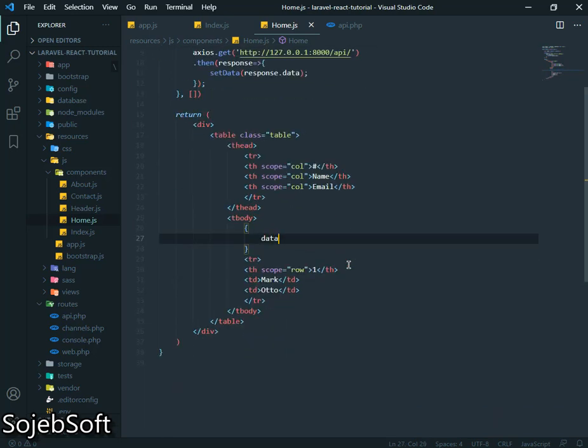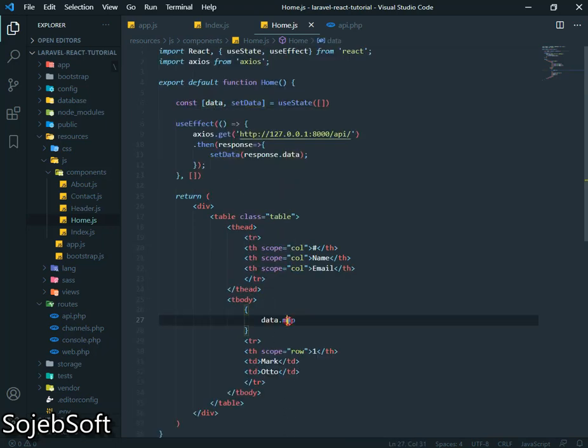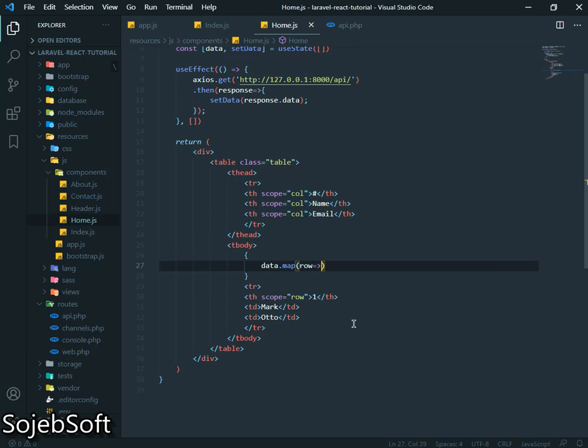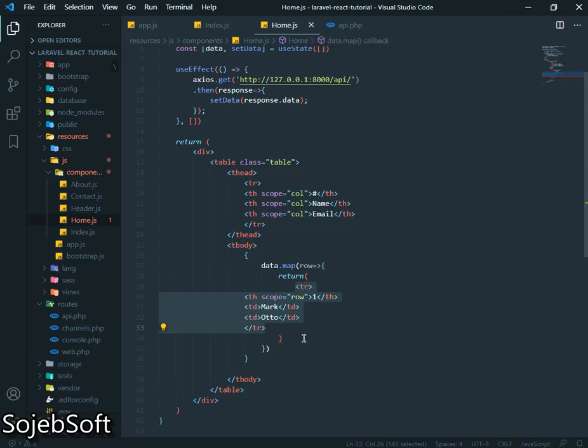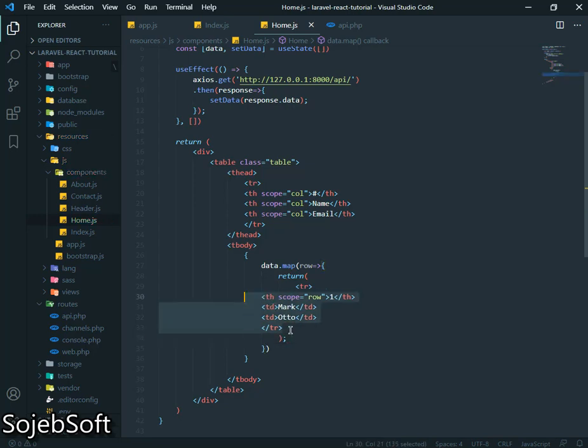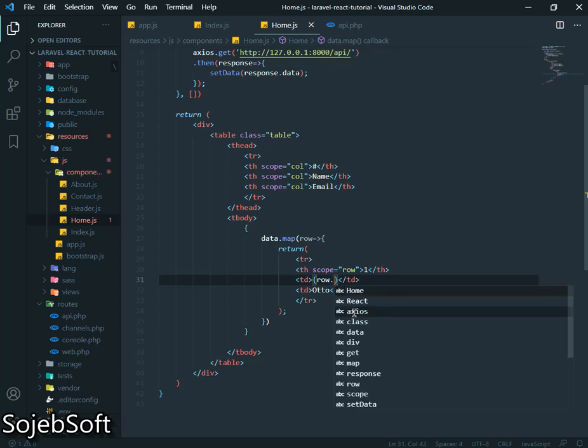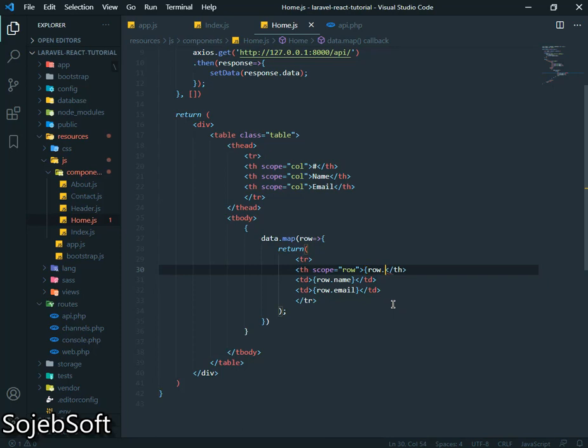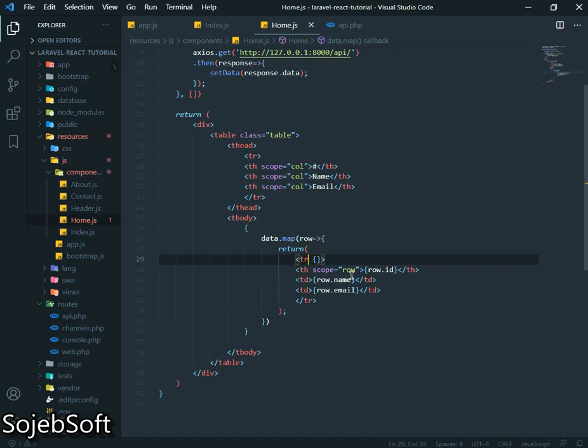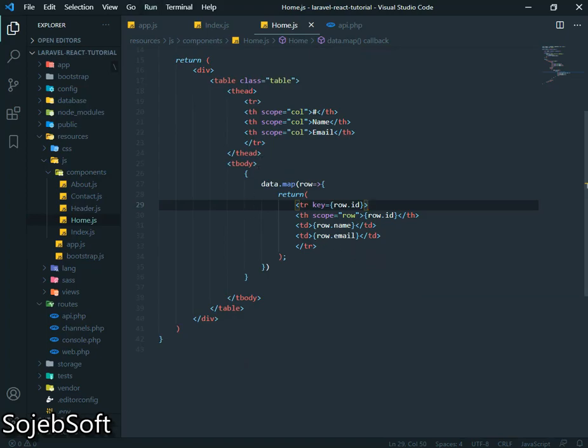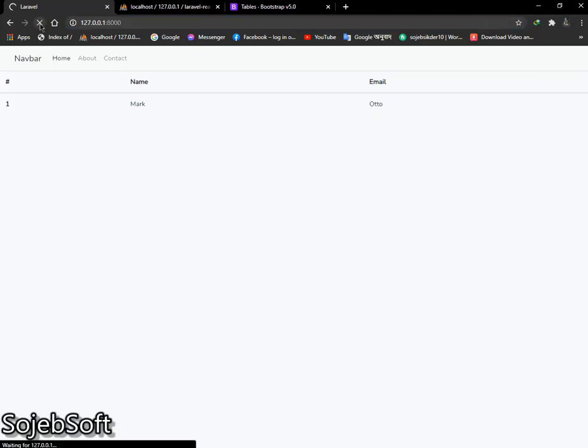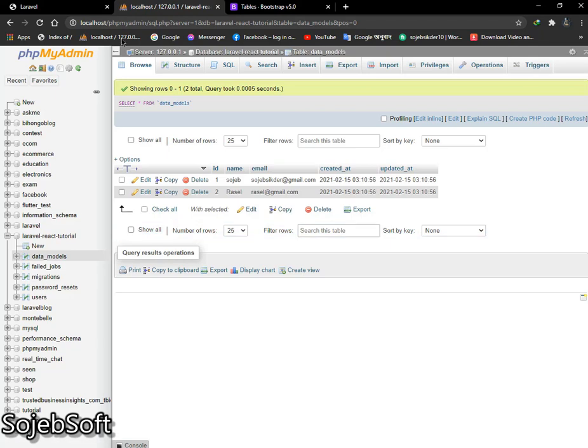Data dot map data. This data dot map, return, place here. Row dot name, row dot email, row dot ID. And most importantly we have to use a key here, row dot ID. This will be our key. So refresh our page again. This is our data we fetch from our database.